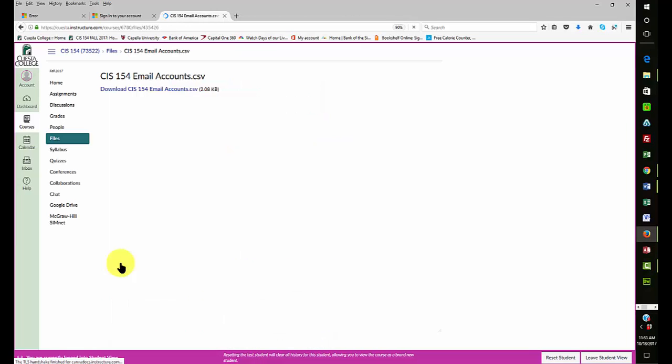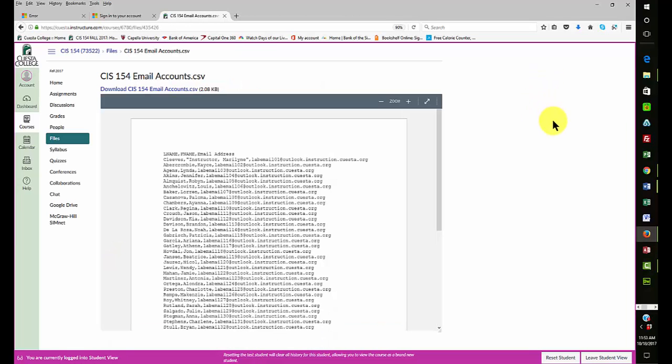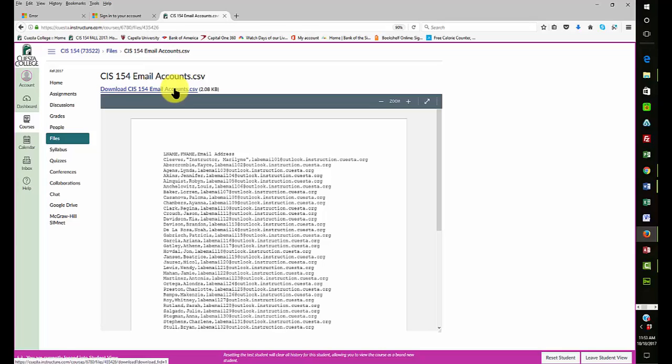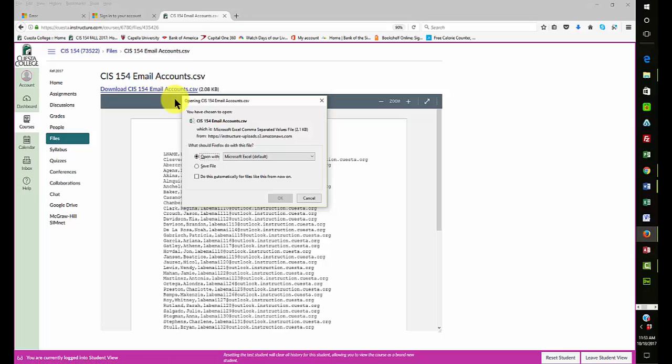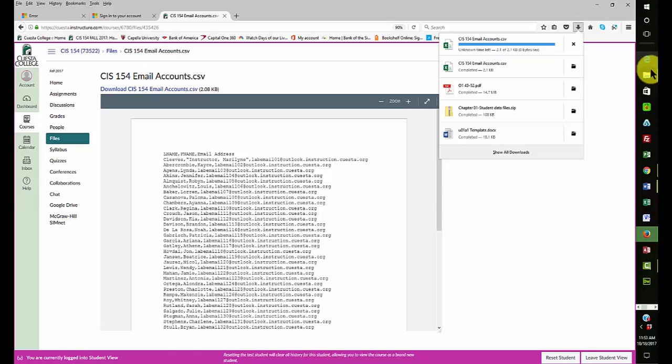If you're using Firefox like I was, it got me confused at first because it opened the comma separated value file. I want to make sure that I download it, so I'm going to click on this link here and save it. This caused me a problem, so I just want to save the file. When I open here, it's there. It doesn't say that it's done. Okay, now it's done.